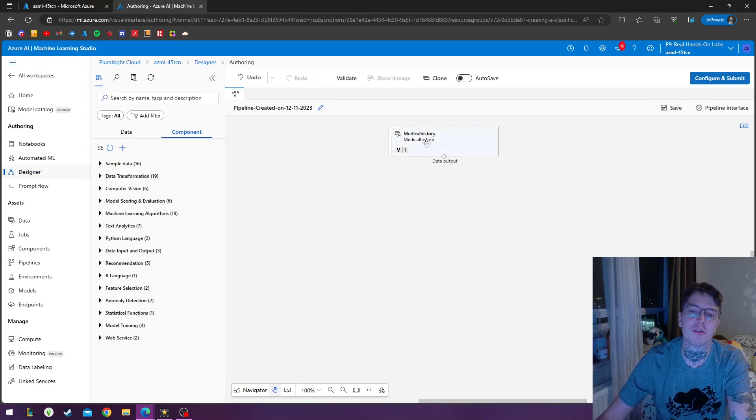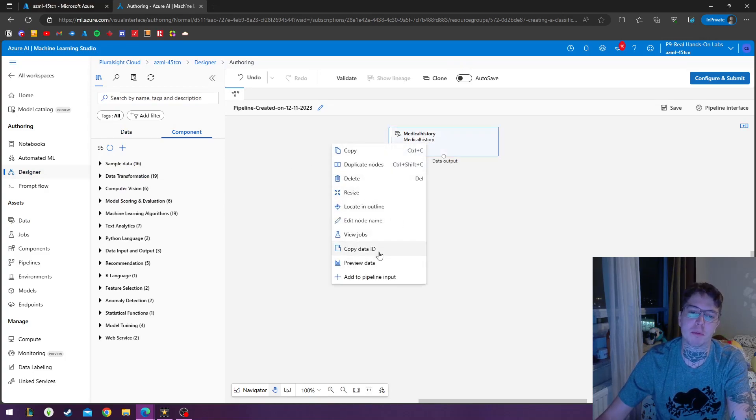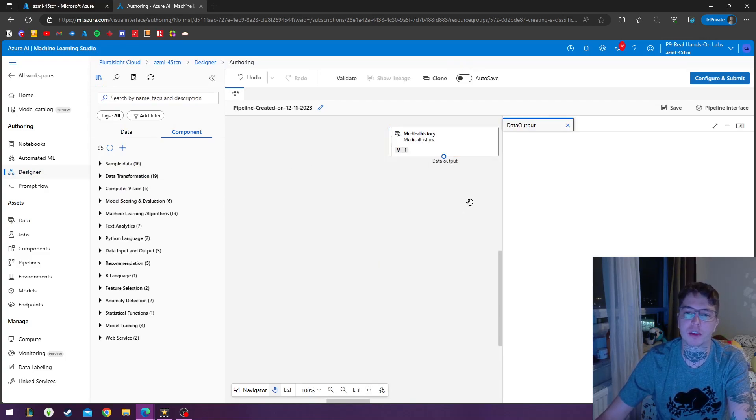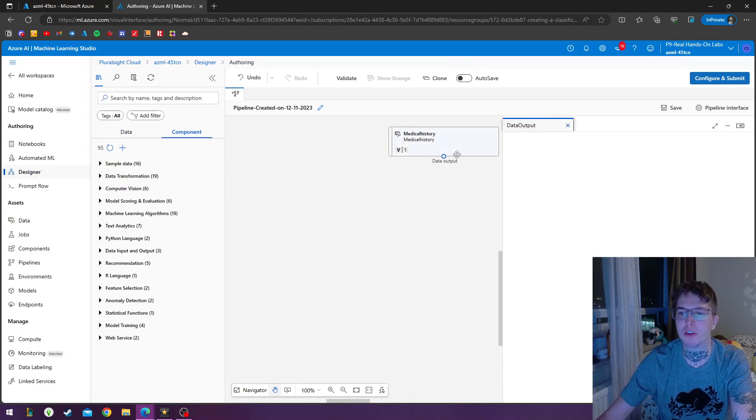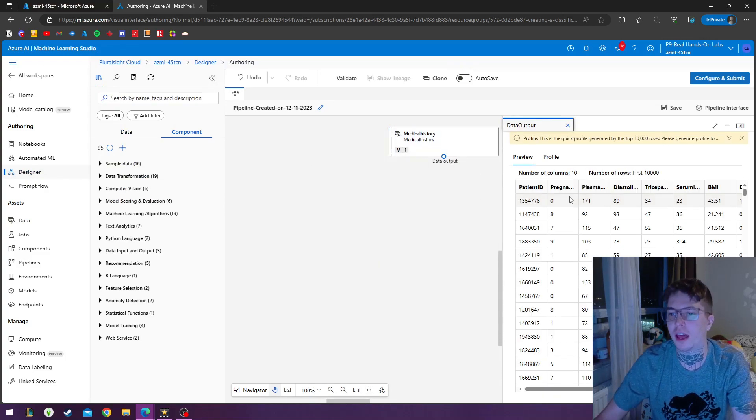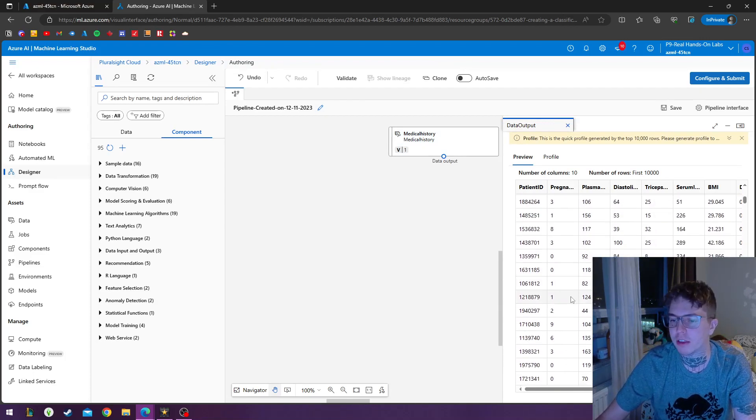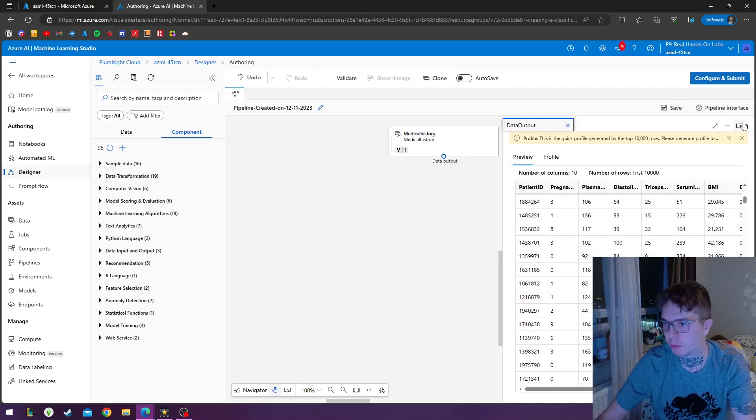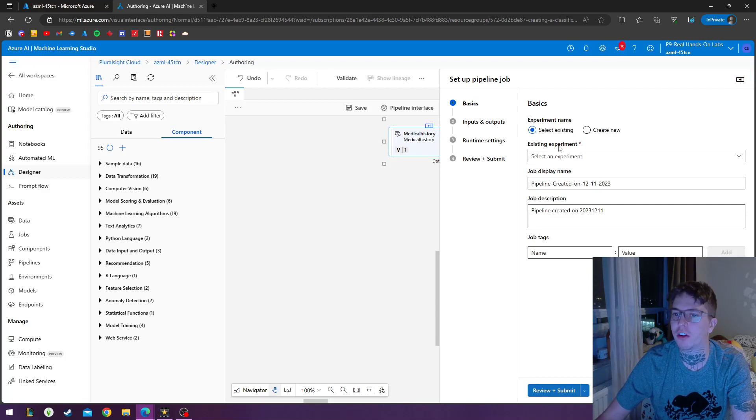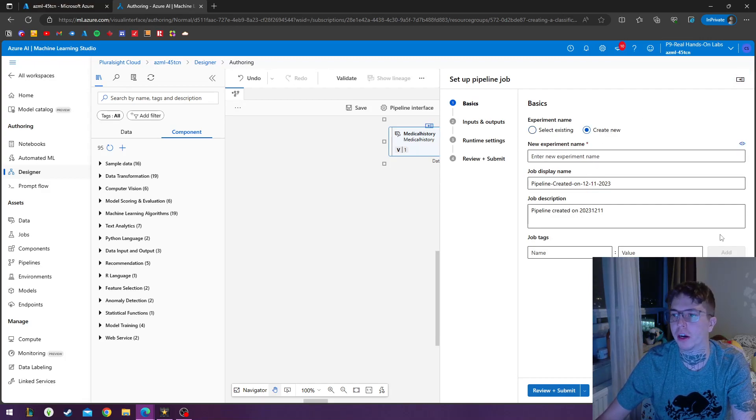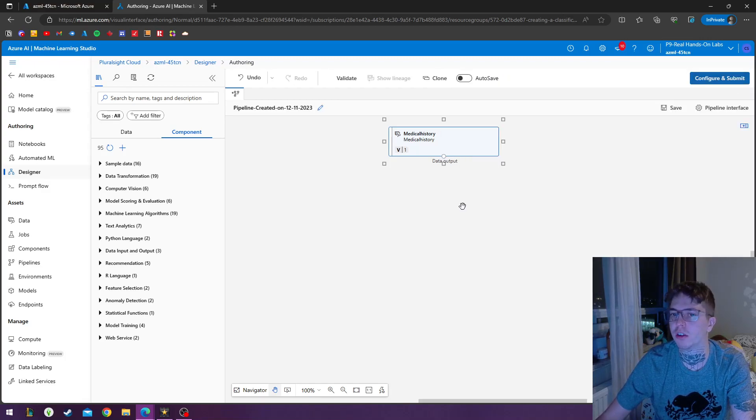So we can verify this data by right-clicking and going to preview data and here we can see the same data that we saw in the preview when we were building it. If we click configure and submit, we can do create new, but we don't need.